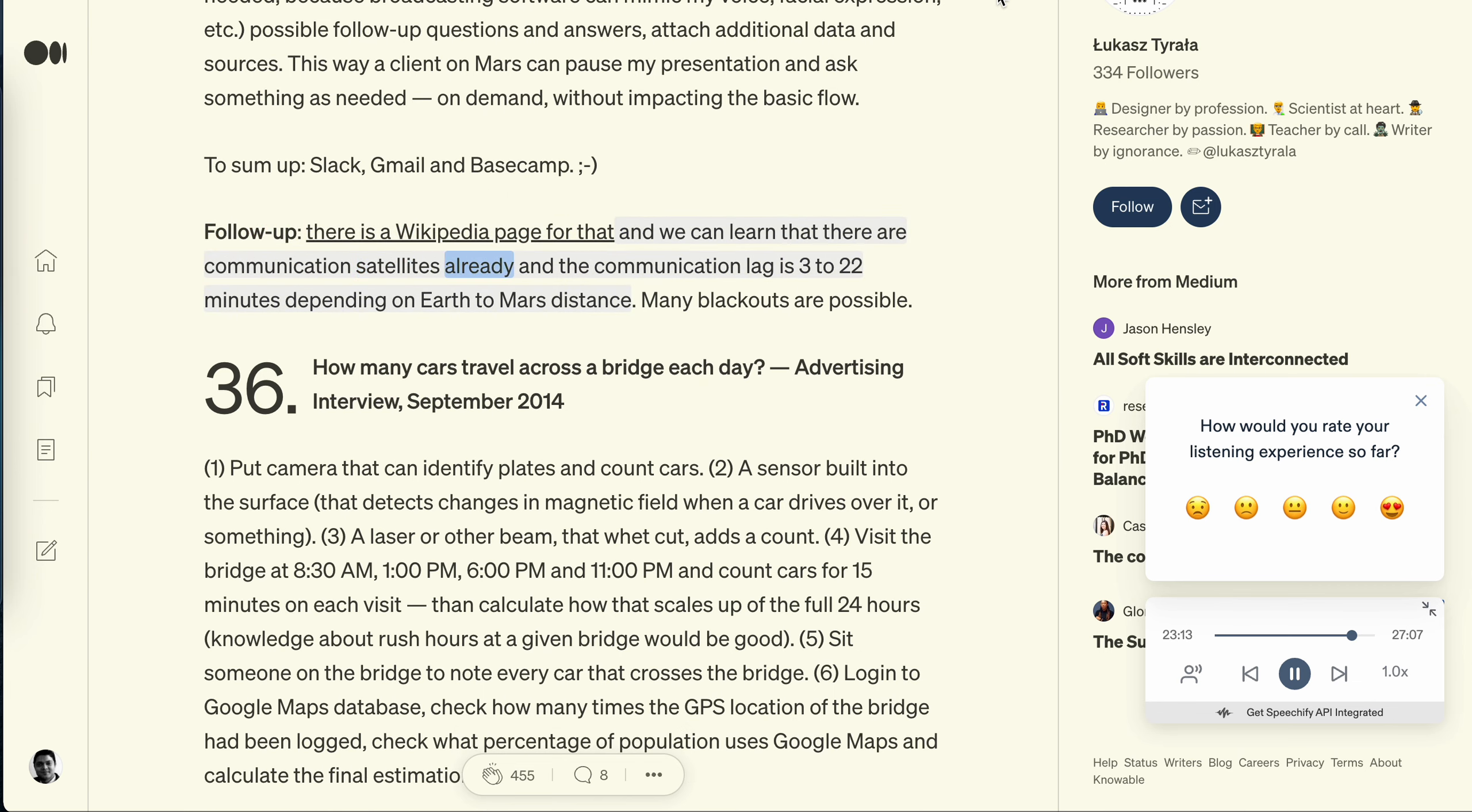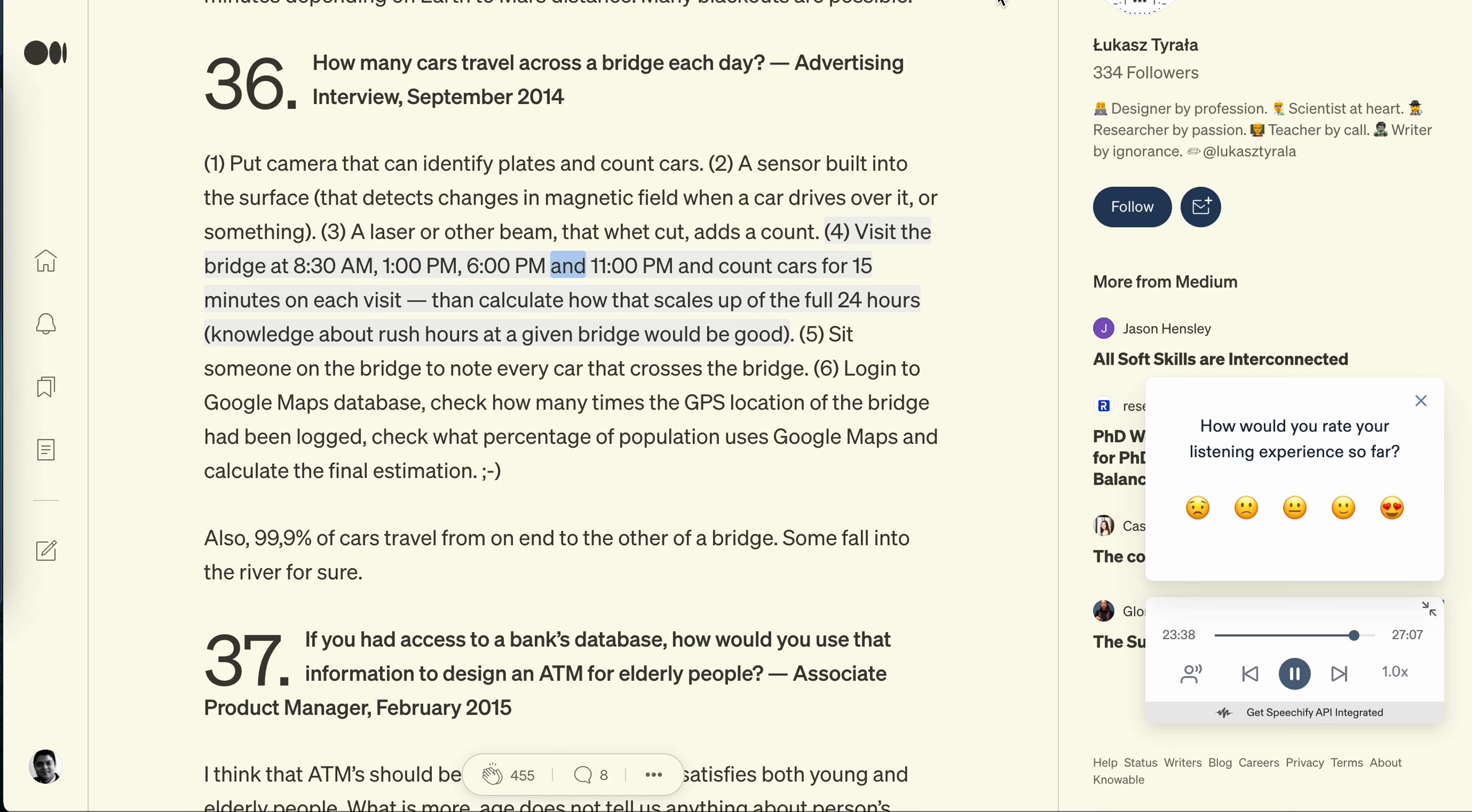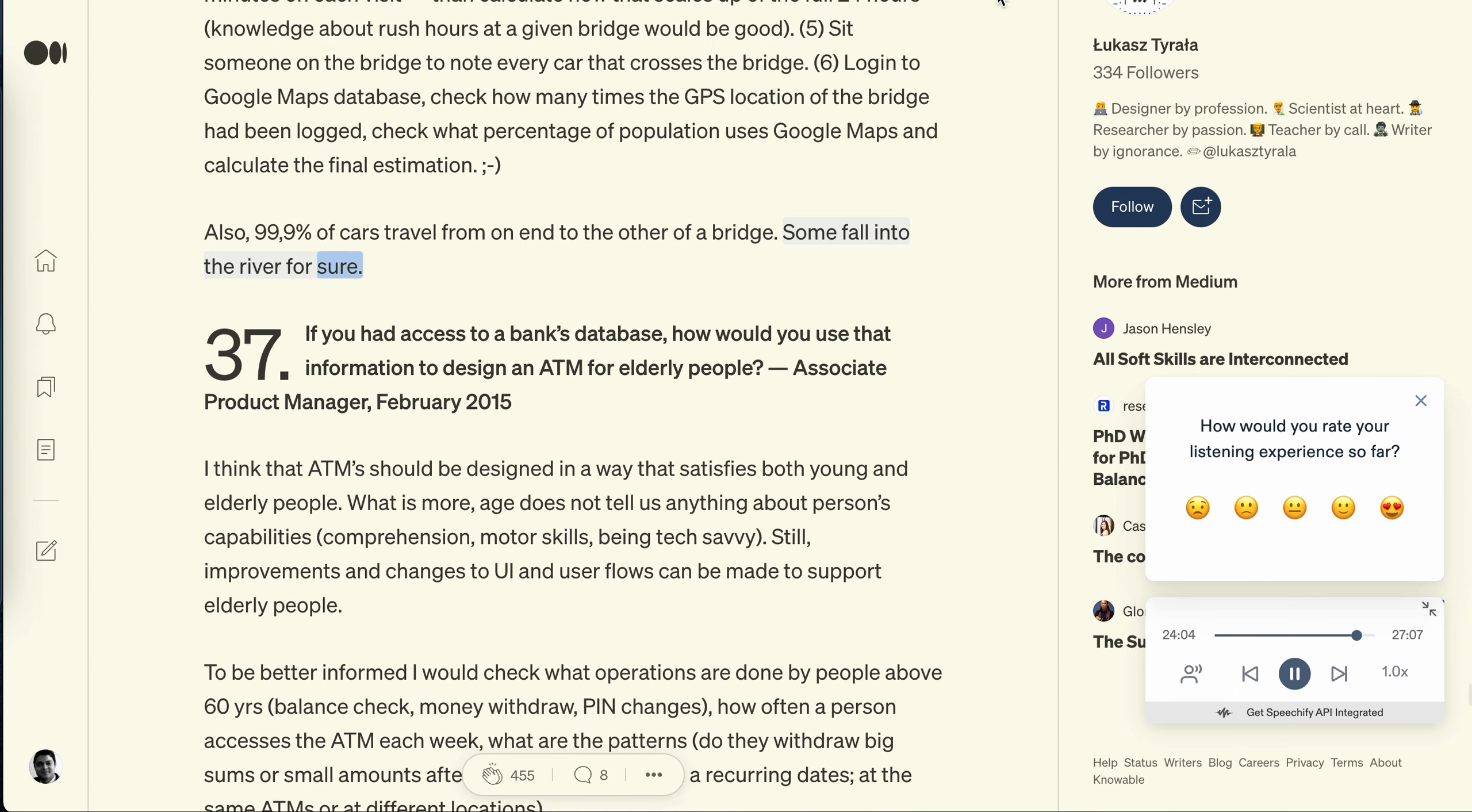Question 36: How many cars travel across a bridge each day? Advertising interview, September 2014. One: put camera that can identify plates and count cars. Two: A sensor built into the surface that detects changes in magnetic field when a car drives over it or something. Three: A laser or other beam that when cut adds a count. Four: Visit the bridge at 8:30 AM, 1 PM, 6 PM and 11 PM and count cars for 15 minutes on each visit. Then calculate how that scales up to a full 24 hours. Knowledge about rush hours at a given bridge would be good. Five: Sit someone on the bridge to note every car that crosses the bridge. Six: Log into Google Maps database, check how many times the GPS location of the bridge had been logged. Check what percentage of population uses Google Maps and calculate the final estimation. Also, 99.9% of cars travel from one end to the other of a bridge. Some fall into the river for sure.